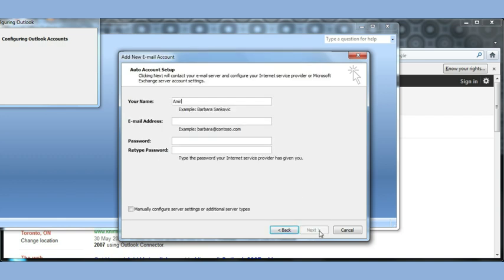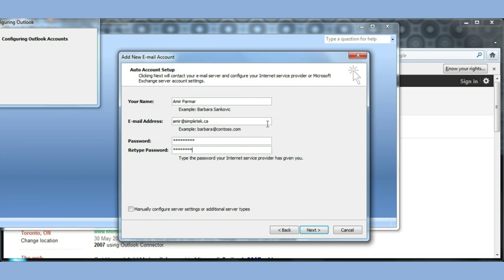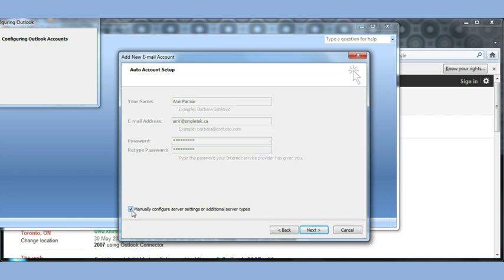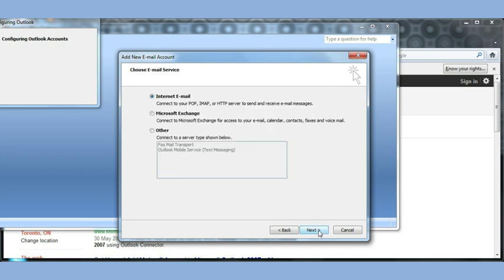Now here I get to type my name, the email address that I have, and my password. On the bottom, you see the option that says manually configure. In some cases, when you hit Next, Outlook may try to configure it for you and it may or may not work. Even the Gmail instructions ask you to do a manual configuration. So I'm going to click Next.